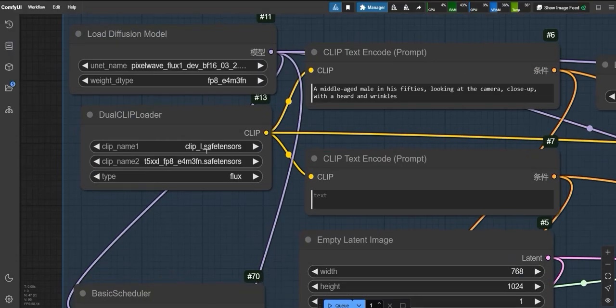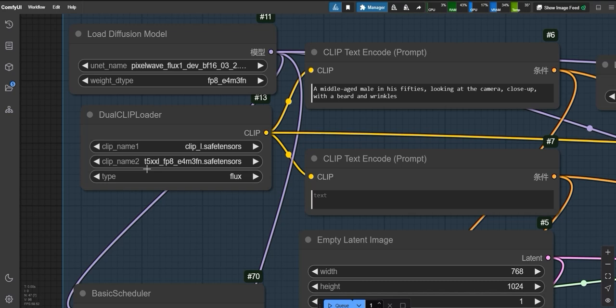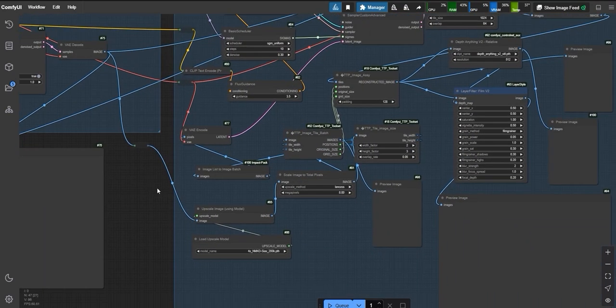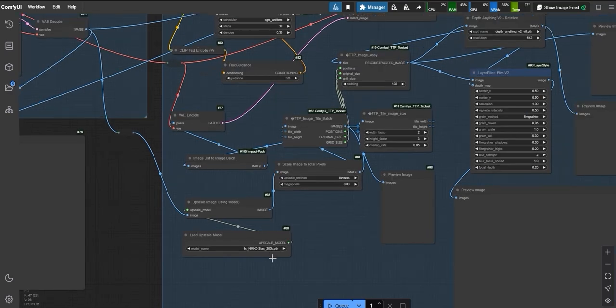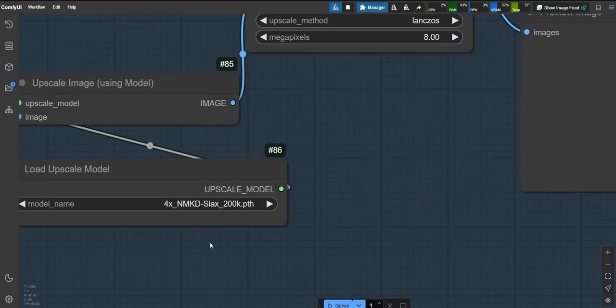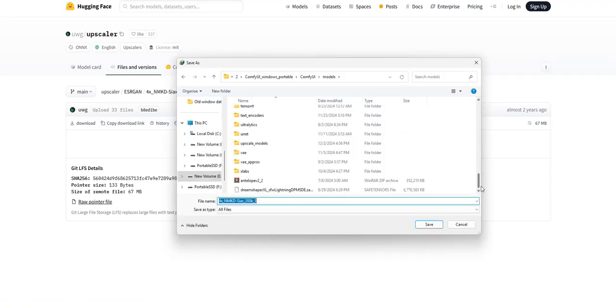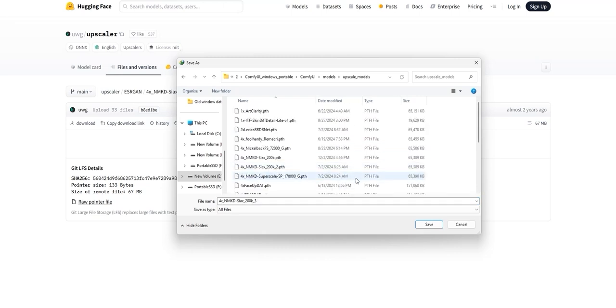Next, let's talk about clip models. For clip 1, I use the ClipEye model from Flux. For clip 2, I use T5XL FB8, also from Flux. In addition to the model, we'll use an upscaling file. Download it and save it in the upscale model folder of ComfyUI.